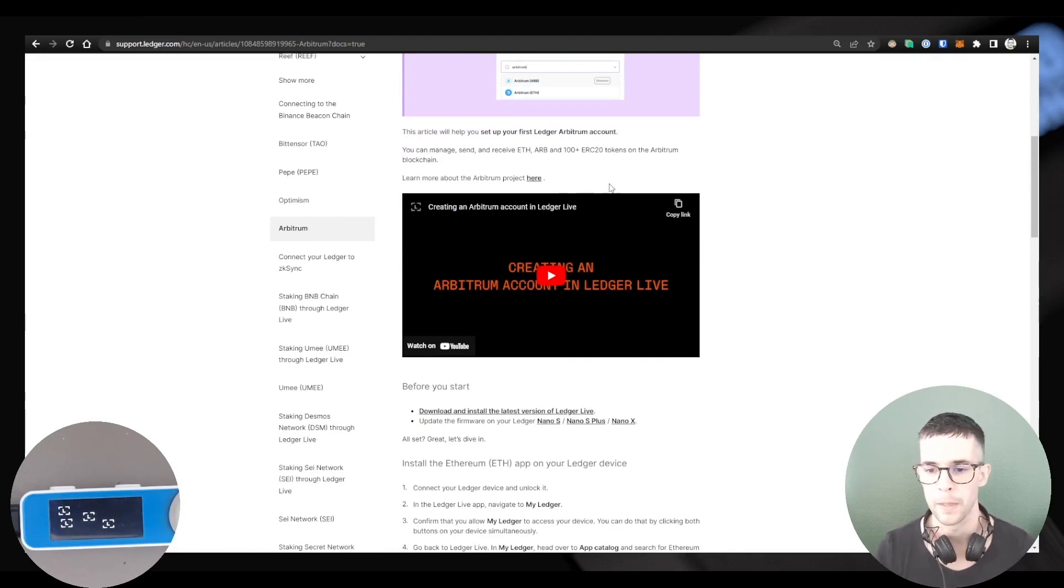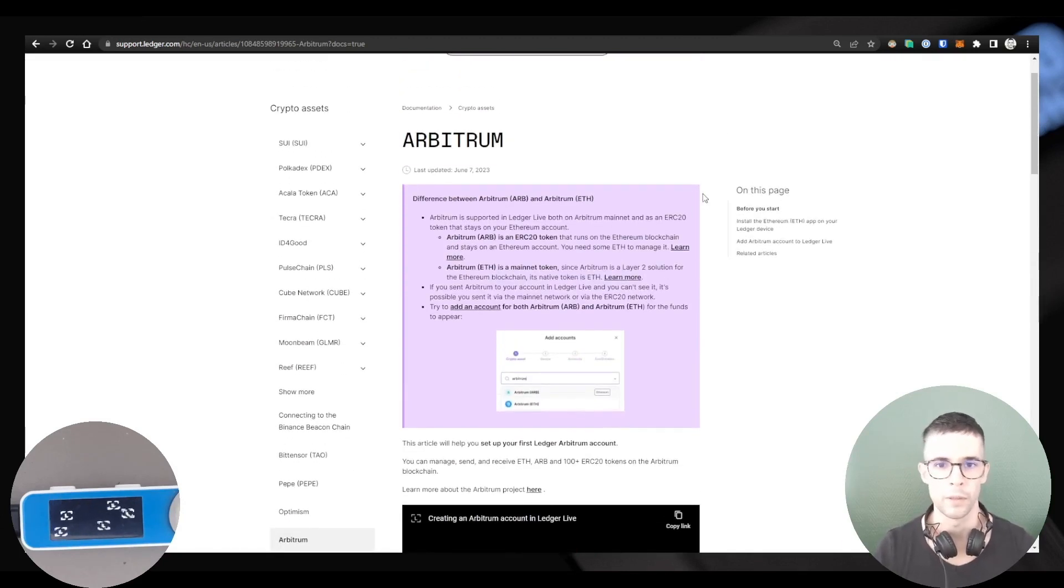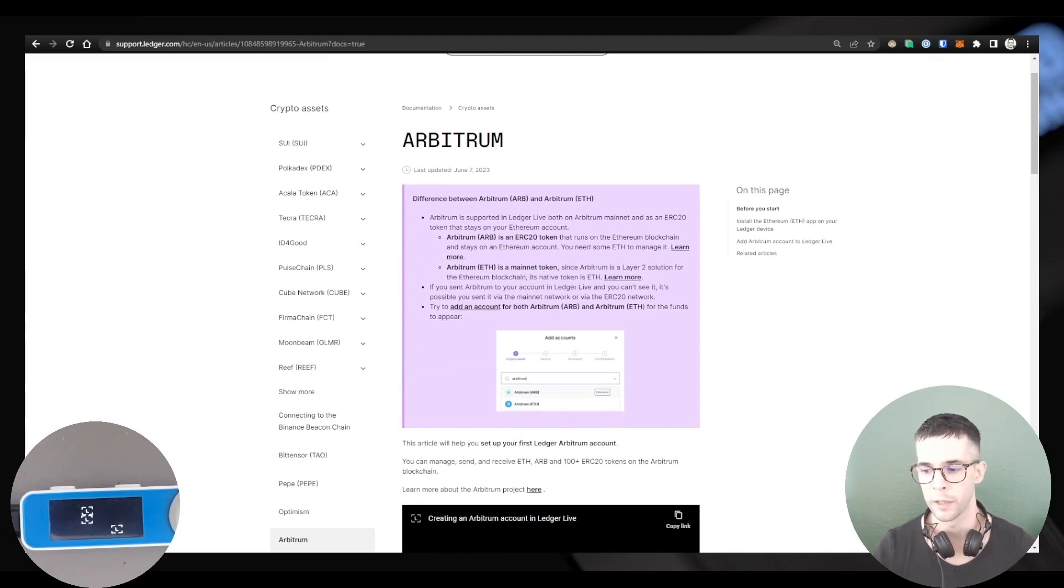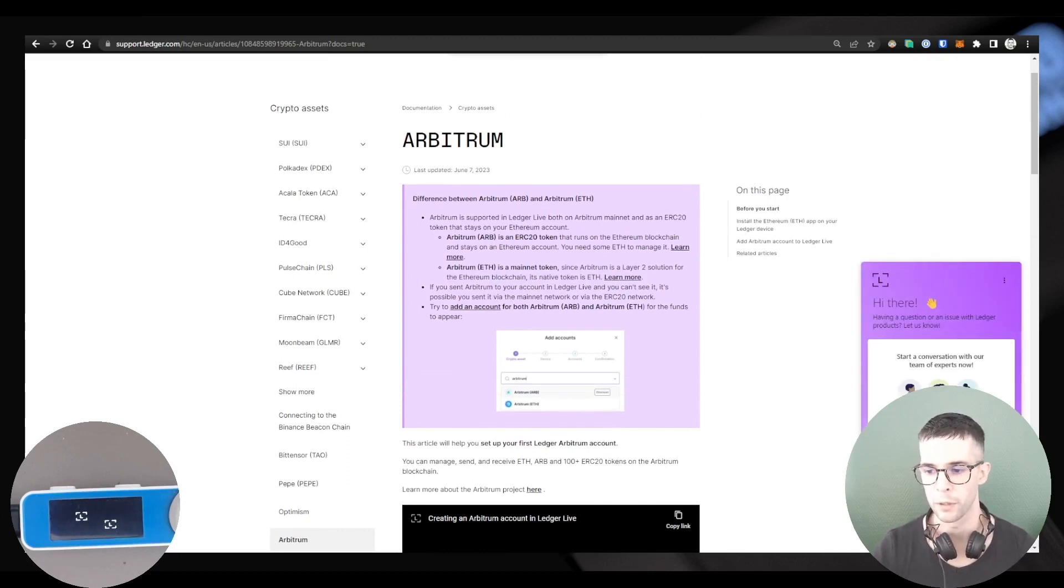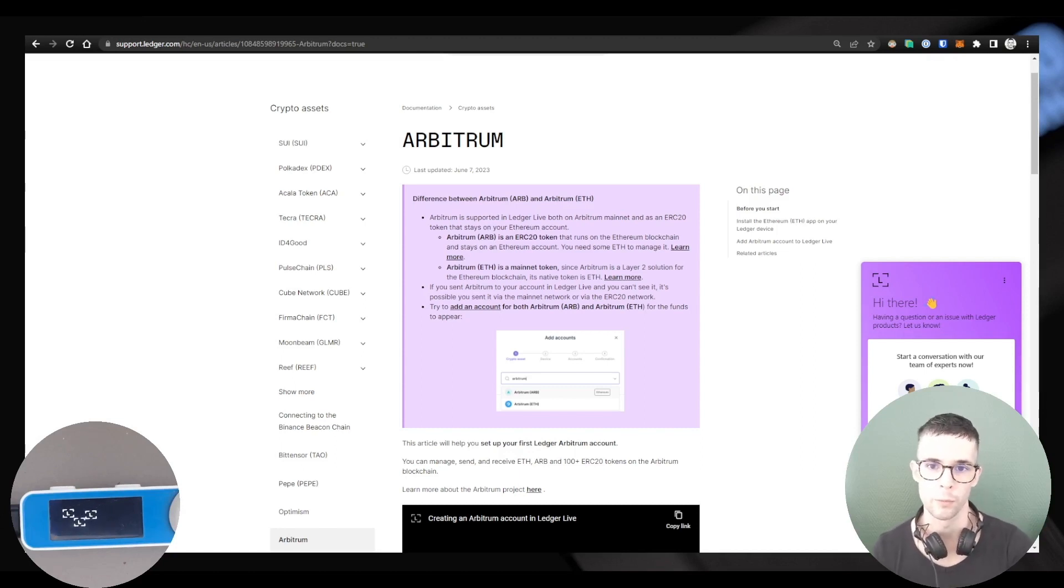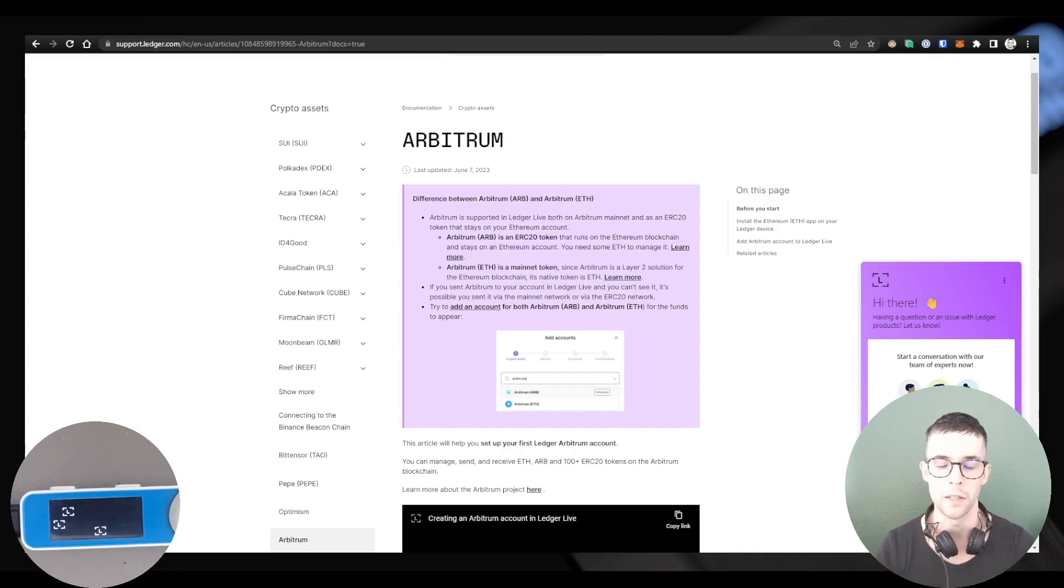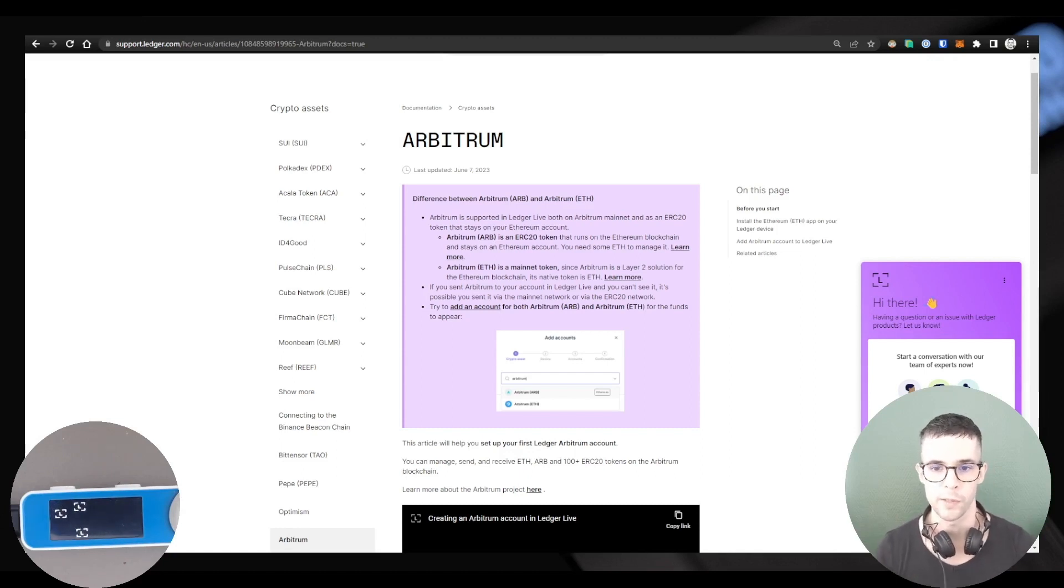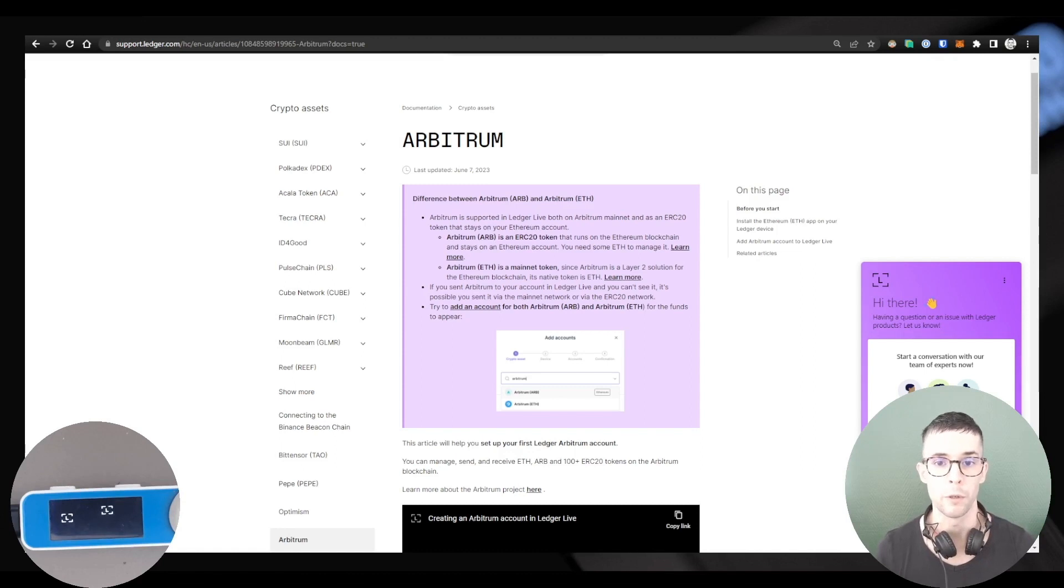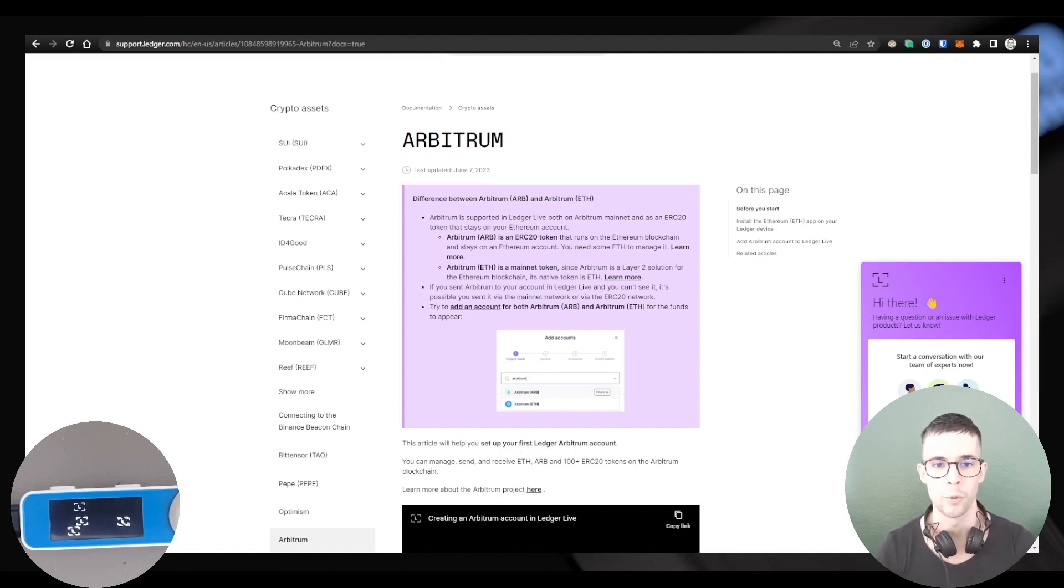If you still have any issues, then please get in touch. You can get in touch via the Contact Us button here to start a conversation with a live agent or send us an email. If you do send us an email related to a transaction that's missing, please include your transaction ID and also your address so we can look at the chain for you and locate the coins. That being said, I hope you enjoyed the video. I'll see you in the next one. Take care, bye.